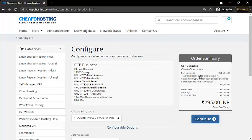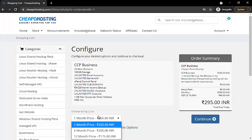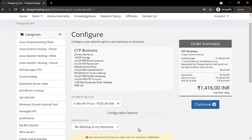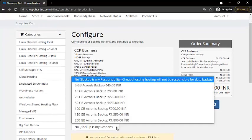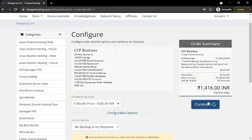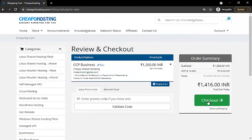Here you can see the configuration of the plan and the order summary. From here you can choose the billing cycle of the plan. Scroll down and from here you can choose your Acronis backup for your website.